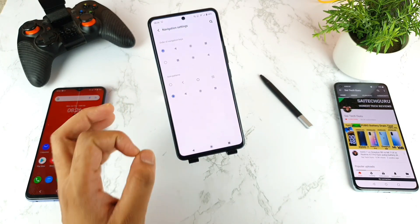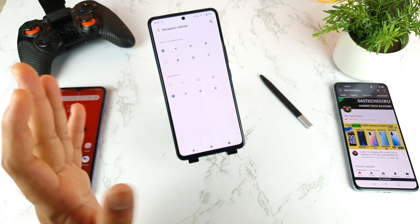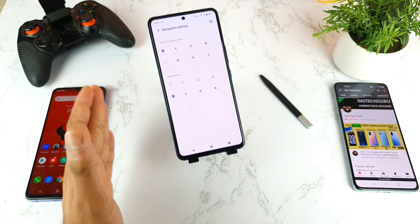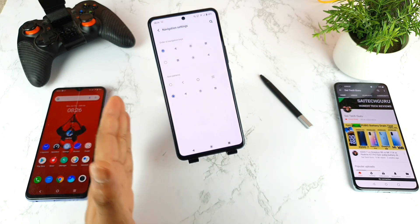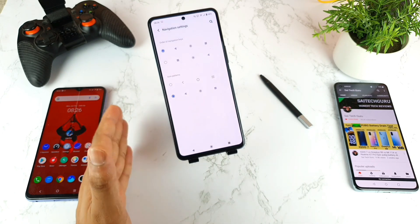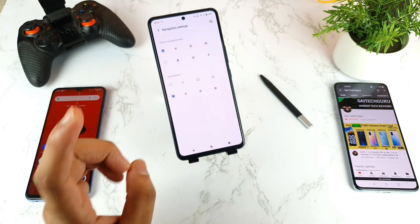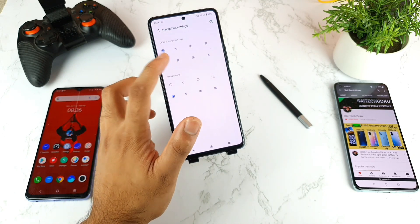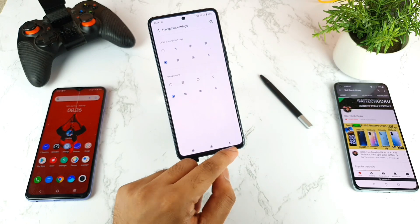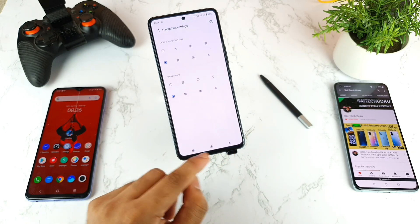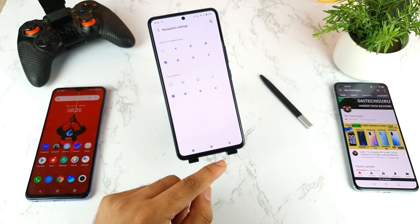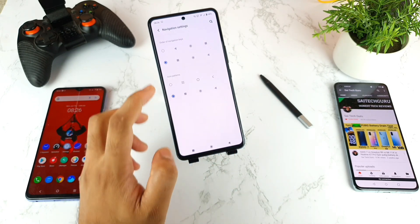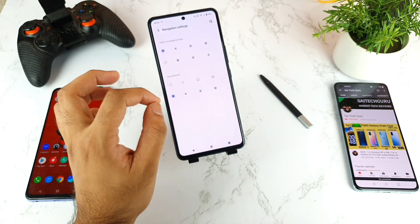If you use the Google Pixel launcher, it will feel like a stock Android experience. I'll try to make another video on how to convert FuntouchOS into a stock Android experience, so make sure to stay tuned. You can also mirror the buttons as well, in case you prefer the home button on the left-hand side.